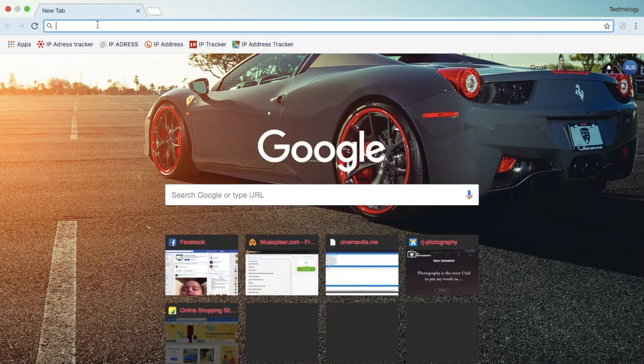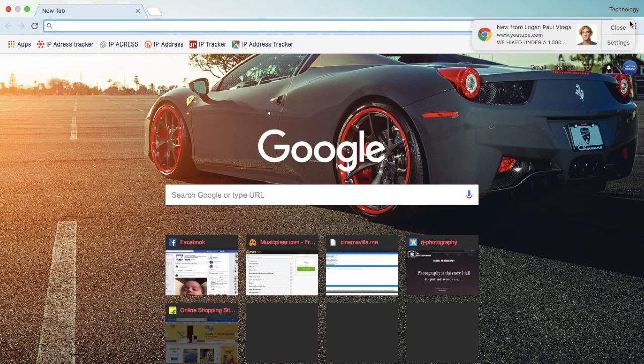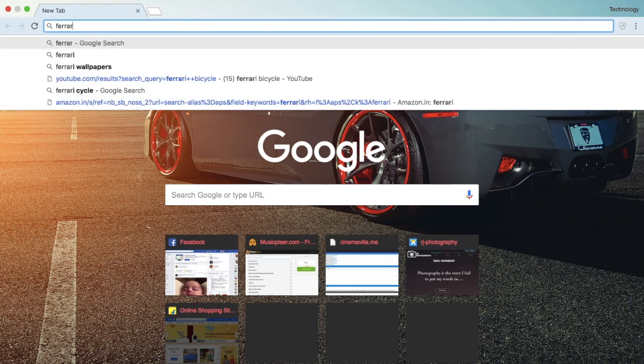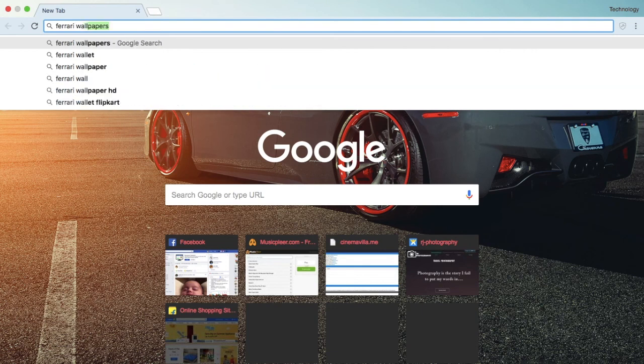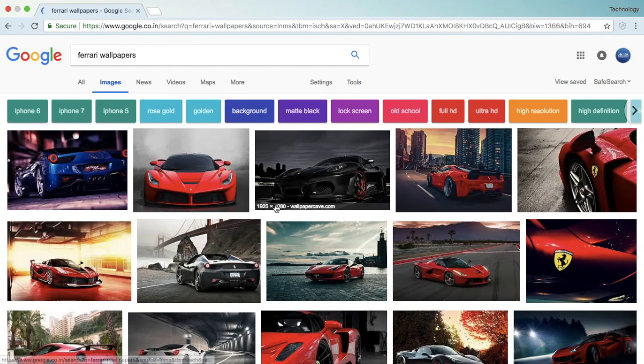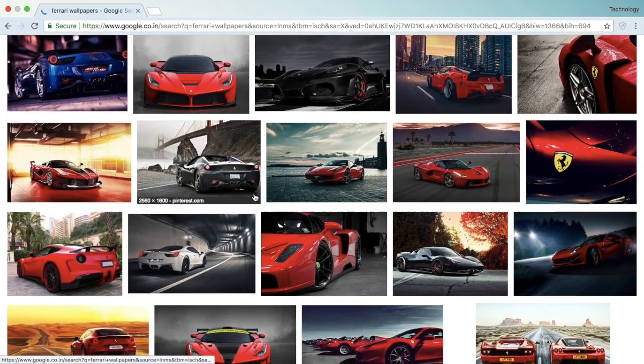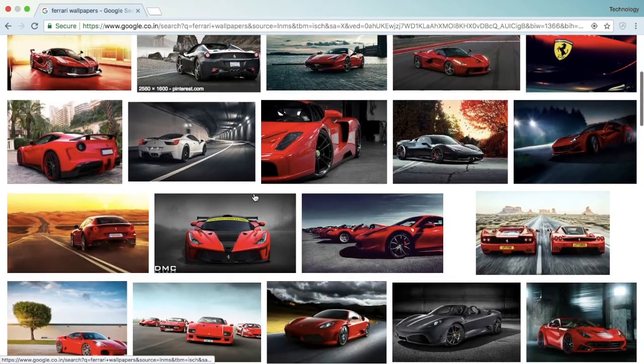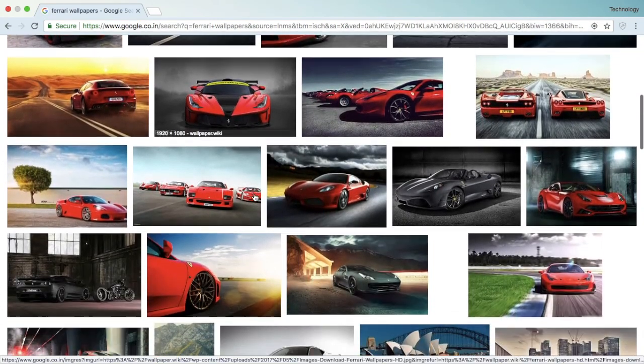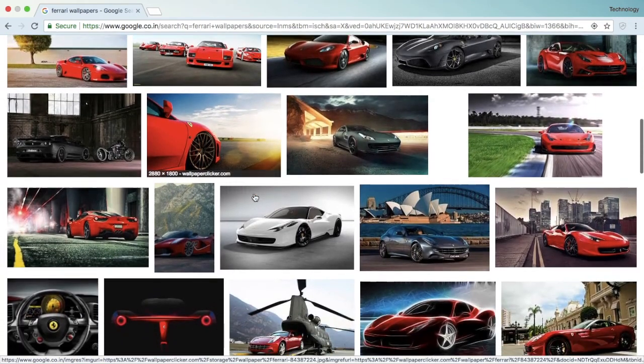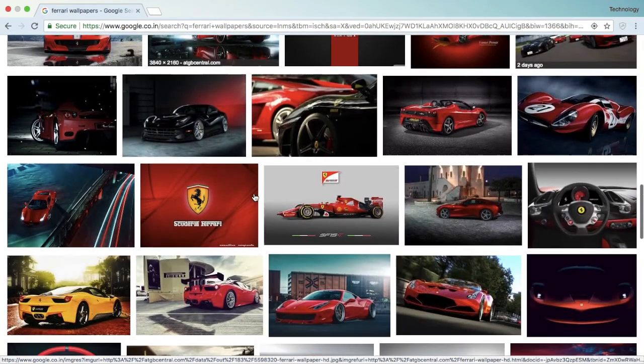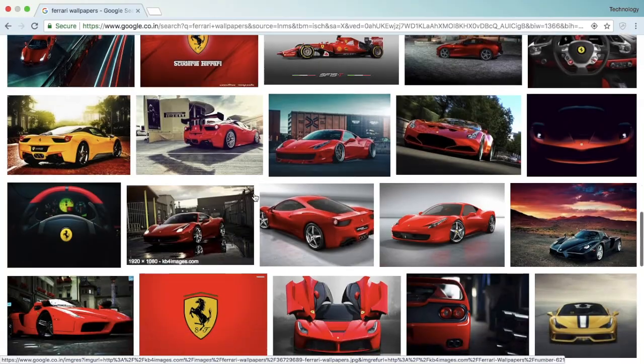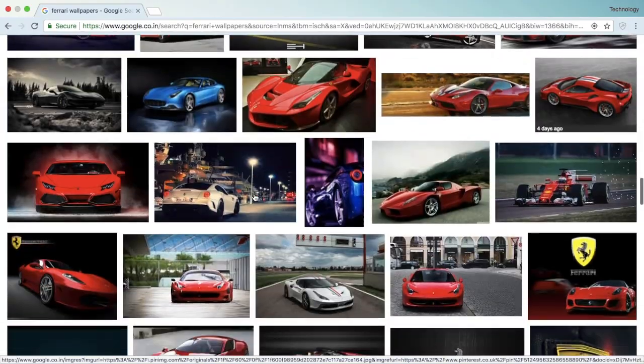First I need to find a wallpaper. Ferrari wallpapers, okay. I am a great fan of Ferrari, so which one will I take? Which one will I take?